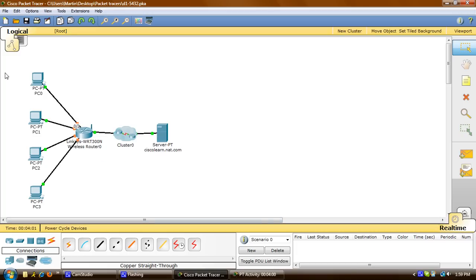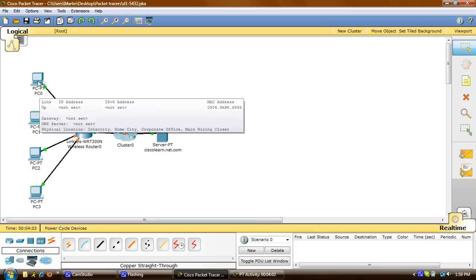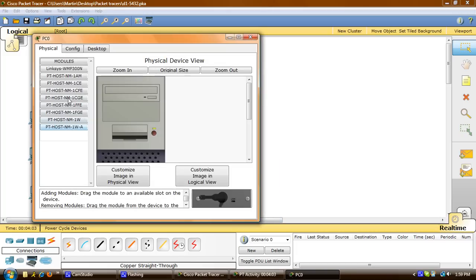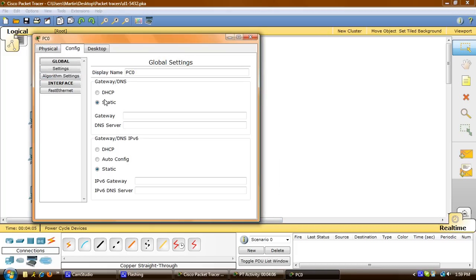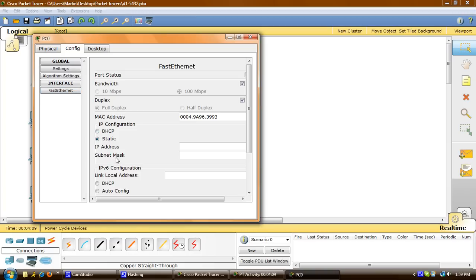I'll click on PC0, go to config, then Fast Ethernet, and for IP configuration I'm going to choose DHCP so that it automatically assigns the IP address. It should pop up here in a minute so you can see what the IP address will be — if it doesn't, you can click on settings. And there we go.